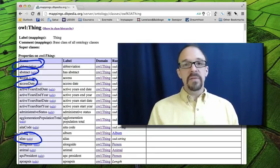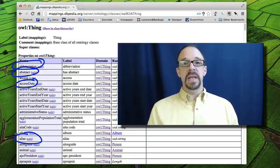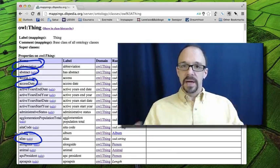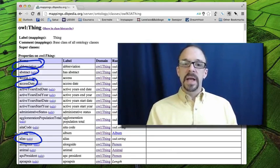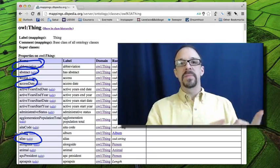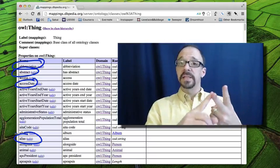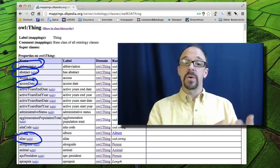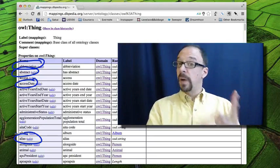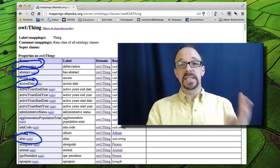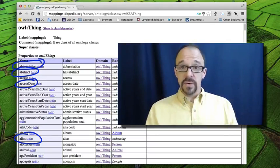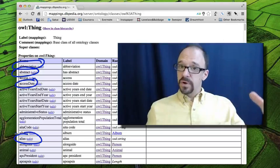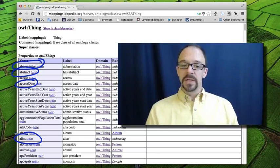I believe that the tree is thing and a subcategory of thing is place. A subcategory of place is populated place, and then settlement, and then you get to city. So city is pretty far down in the tree.